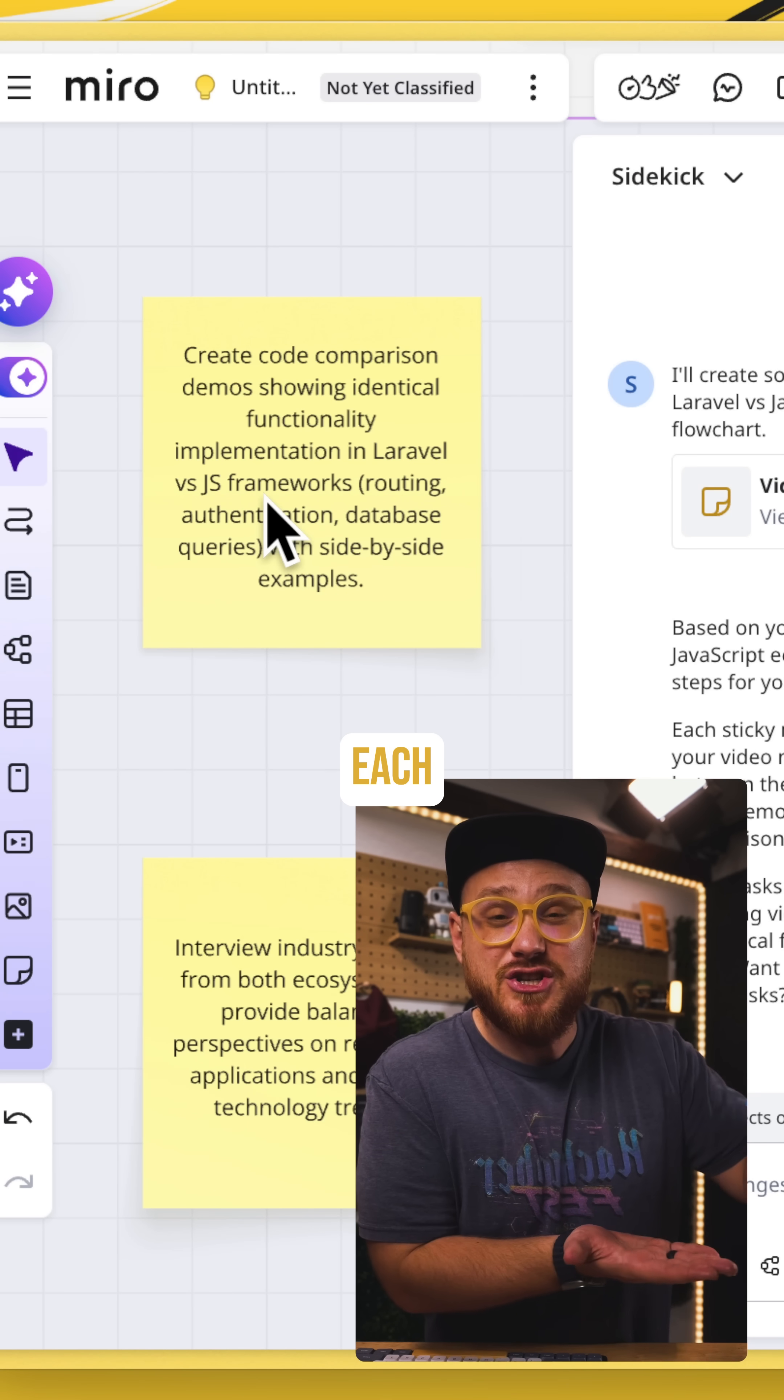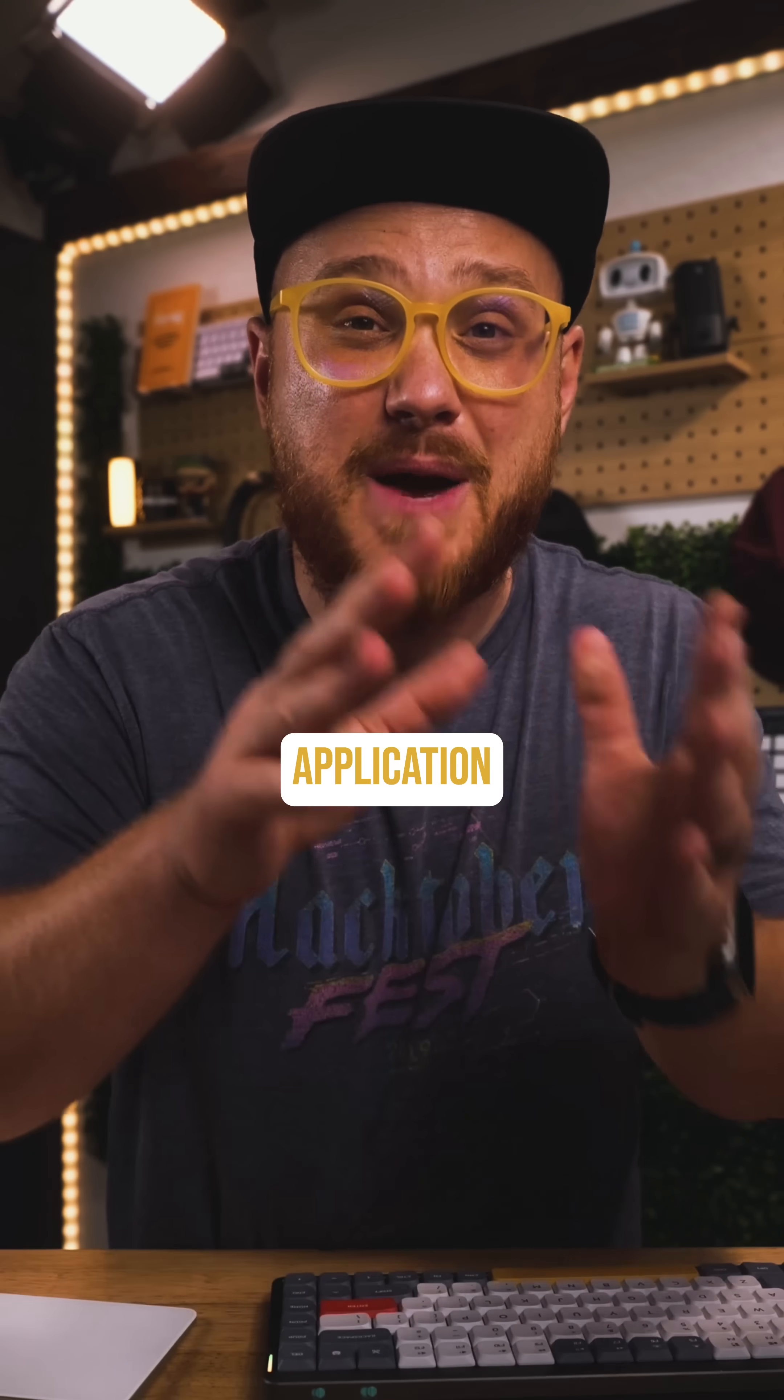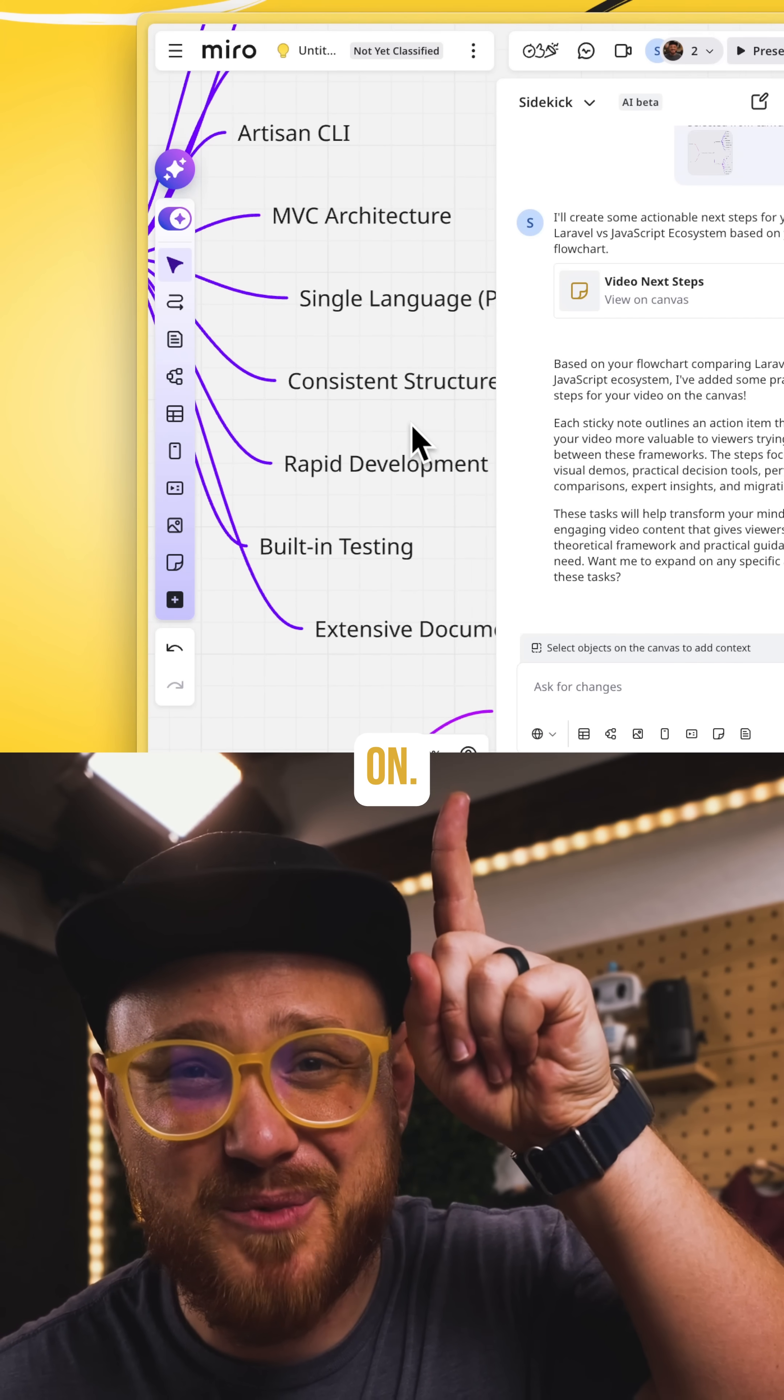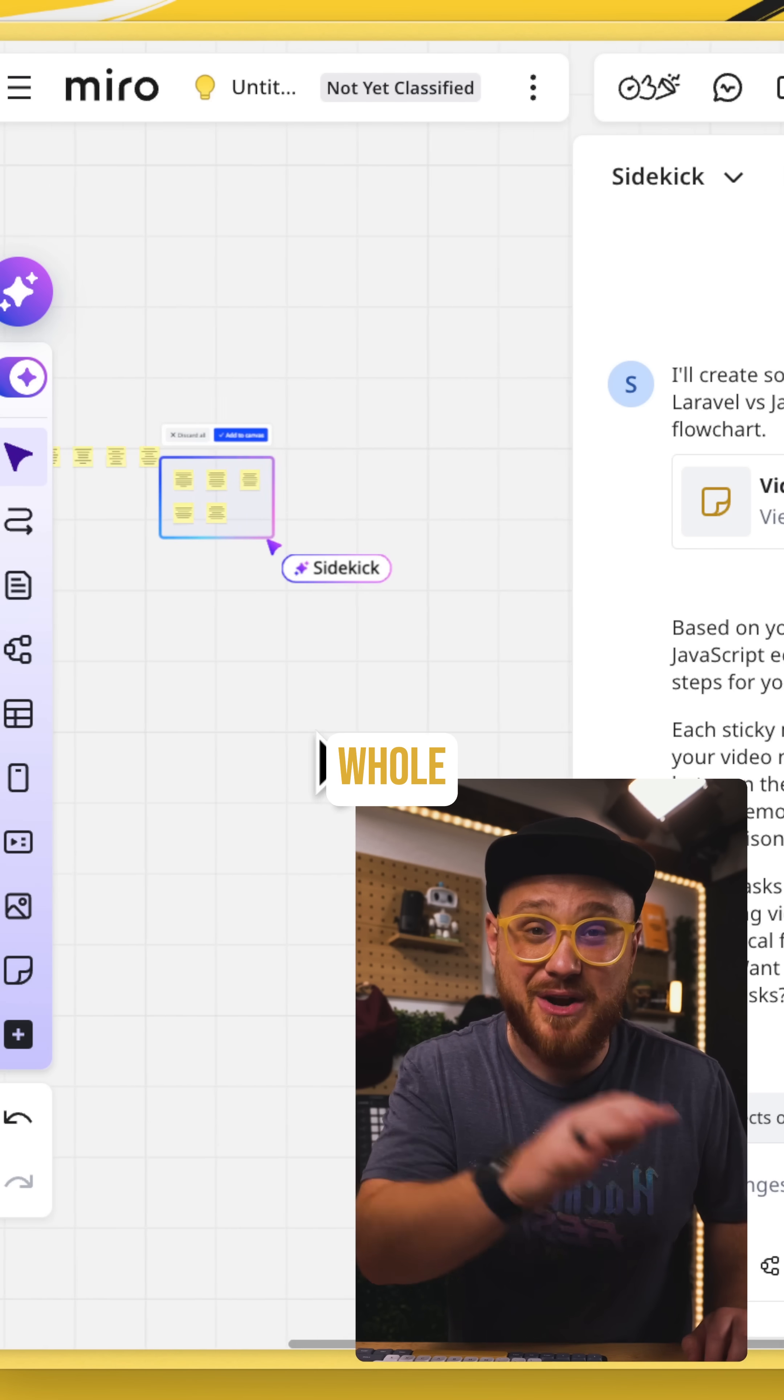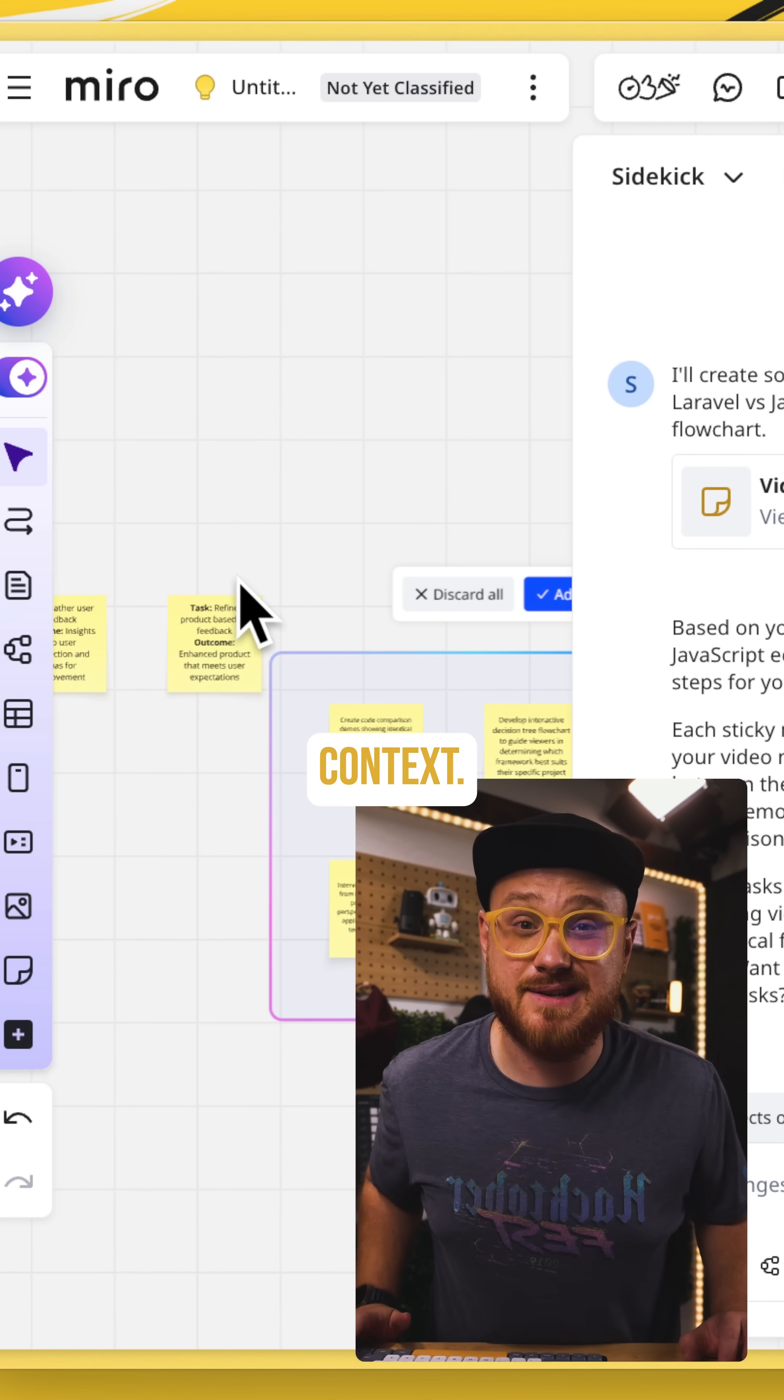It knows what each node does and how to modify it. So now if I'm prototyping out a new application, page, or maybe even package that I'm building, or if I'm creating flows for the next video that I'm working on, any new nodes that are created or existing nodes that I have anywhere on my whole entire canvas can then be added to the sidekick for context.